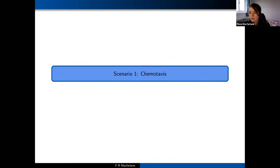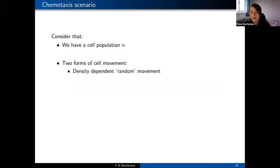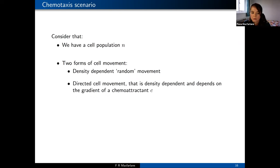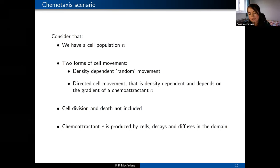The first example is a case of chemotaxis. We consider a cell population N with two forms of cell movement. First, an almost random movement with density dependence — ensuring there's free space in the neighboring positions for cells to move into. Second, directed cell movement, which is also density dependent and depends on the gradient of some chemoattractant C. In this case we're not looking at any cell division and death, only movement. The chemoattractant C is produced by the cells, decays, and diffuses in our spatial domain.